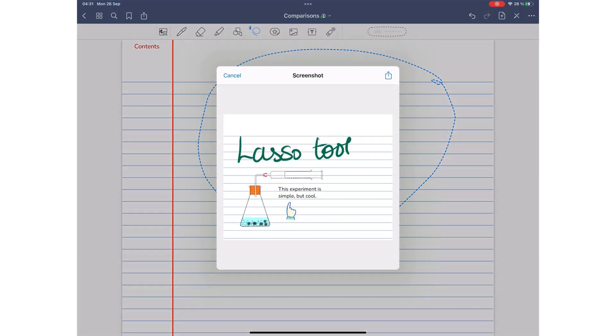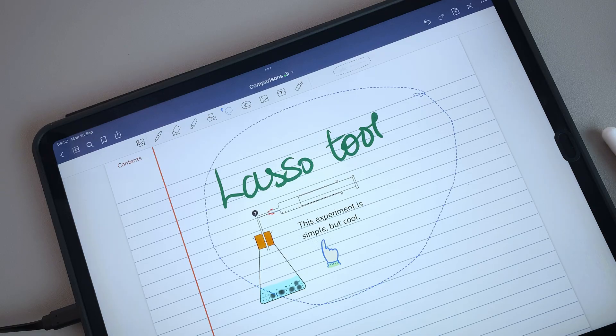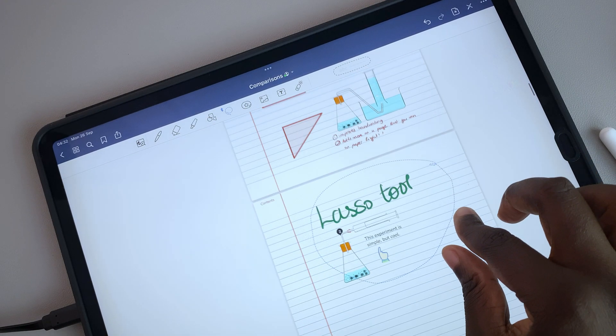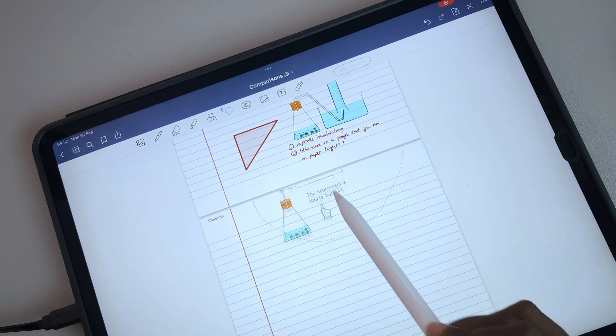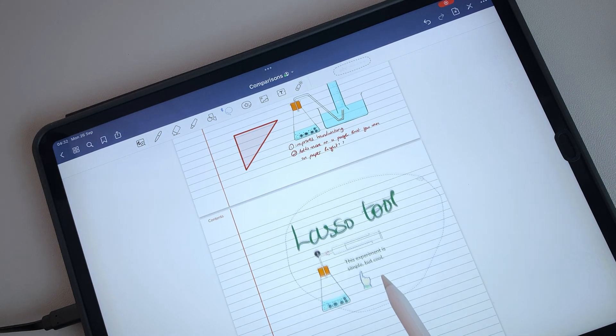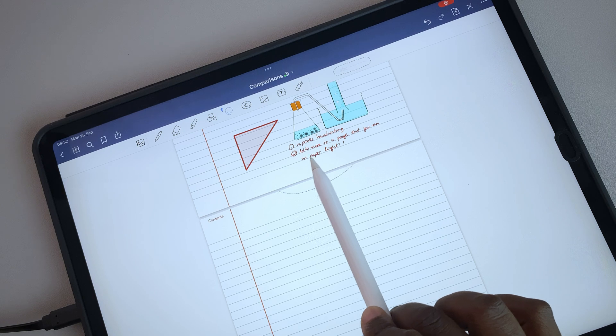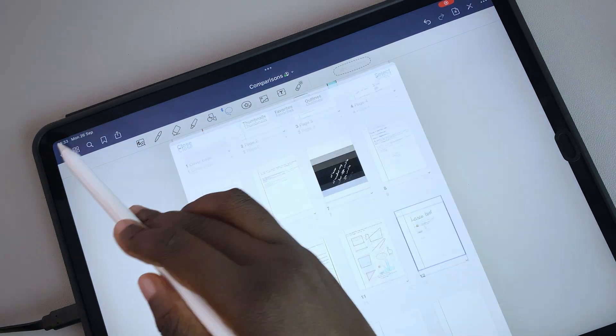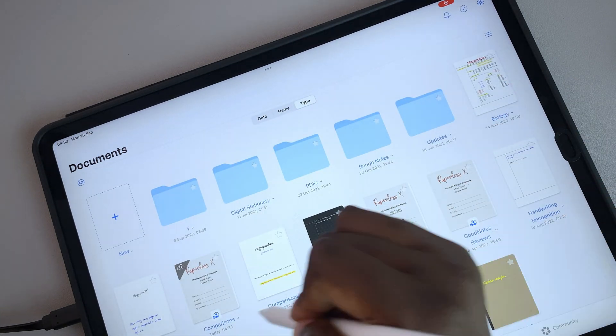It can also take screenshots for your selections that you can export out of the application. The only limitation for the lasso tool in GoodNotes is that it doesn't move selections across the pages in your notebook. The workaround for that is painful.